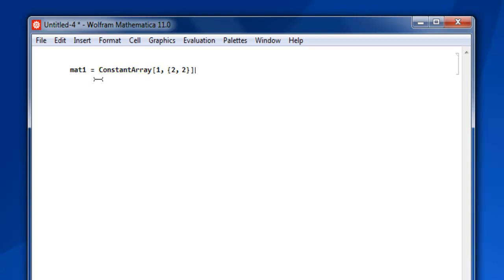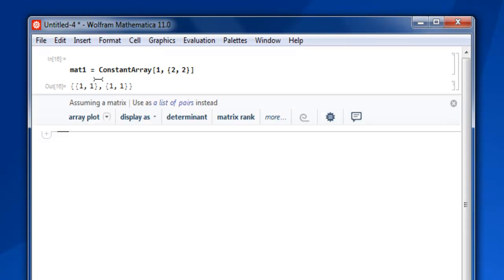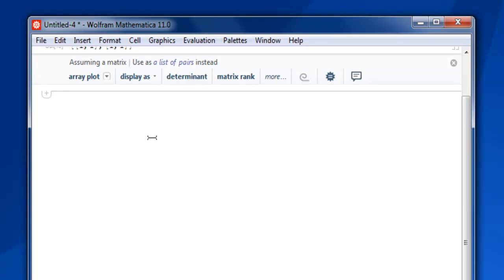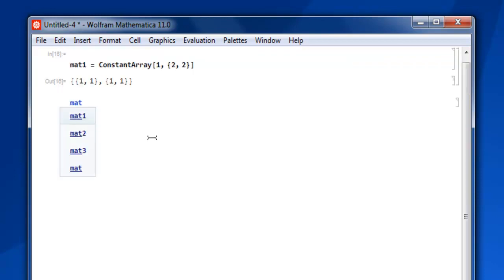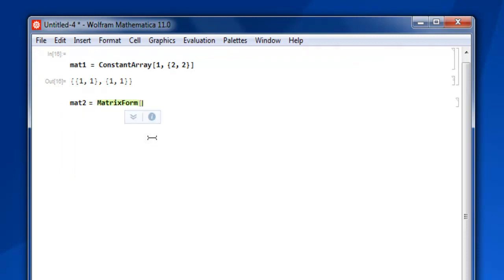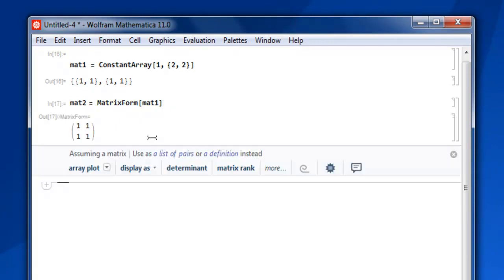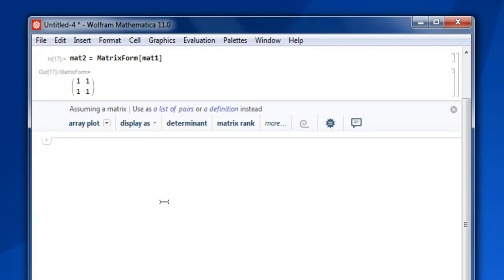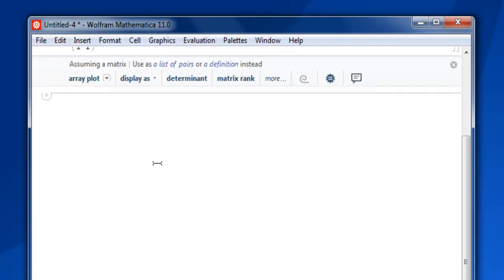Press Shift+Enter and you can see a 2×2 matrix in list form. You can display this in matrix form by setting mat2 equals to MatrixForm[mat1], then Shift+Enter. Now you have the matrix form for your first matrix.